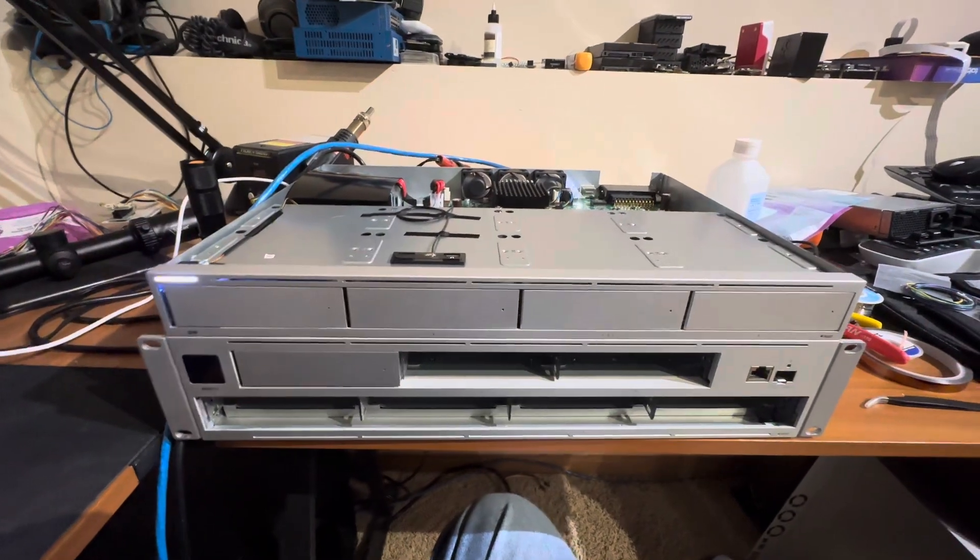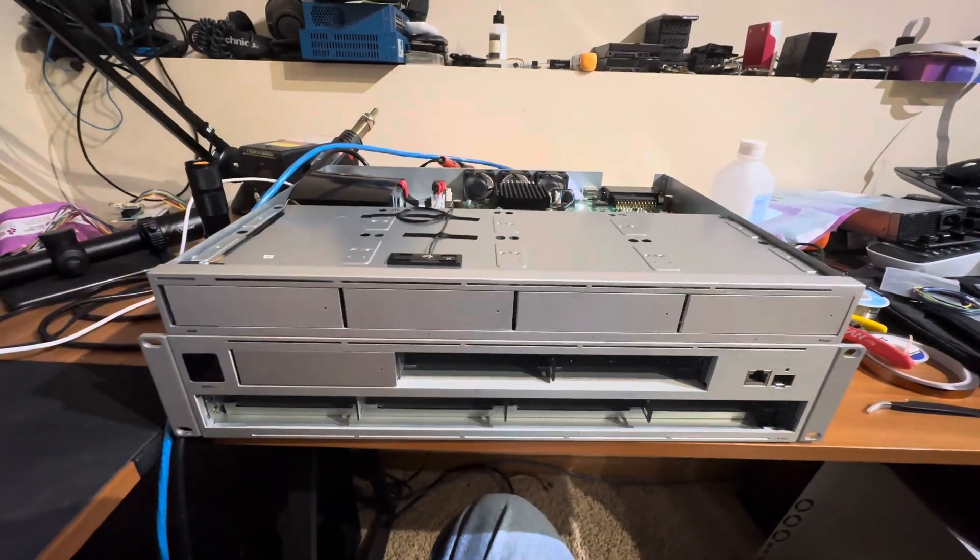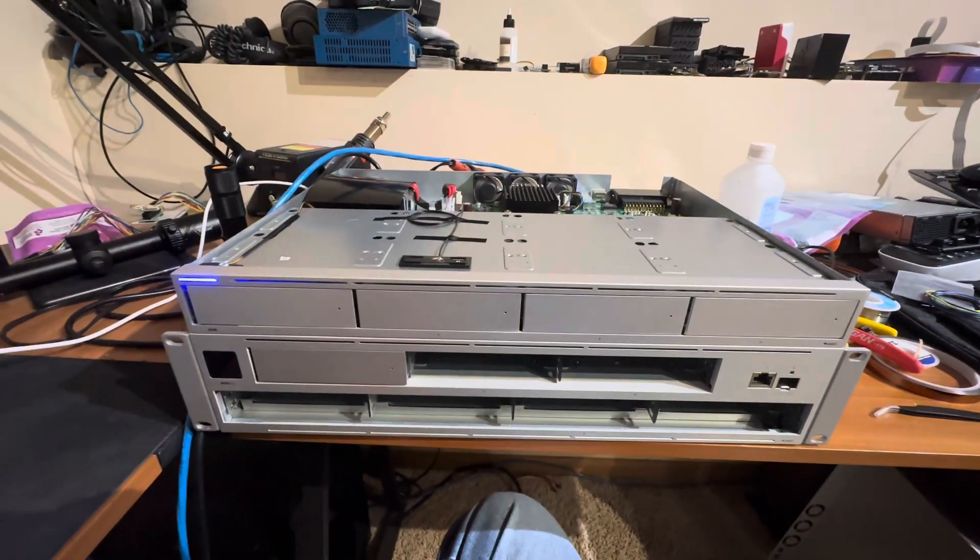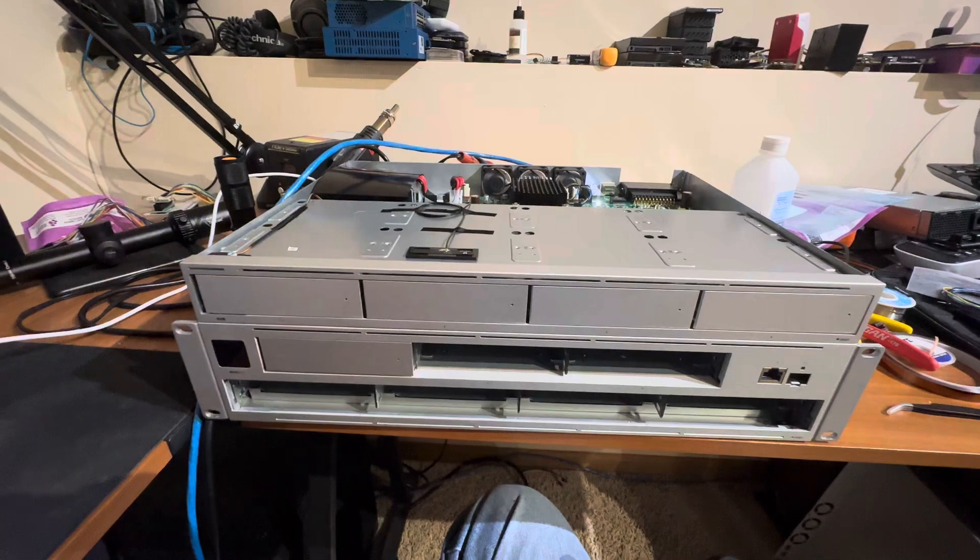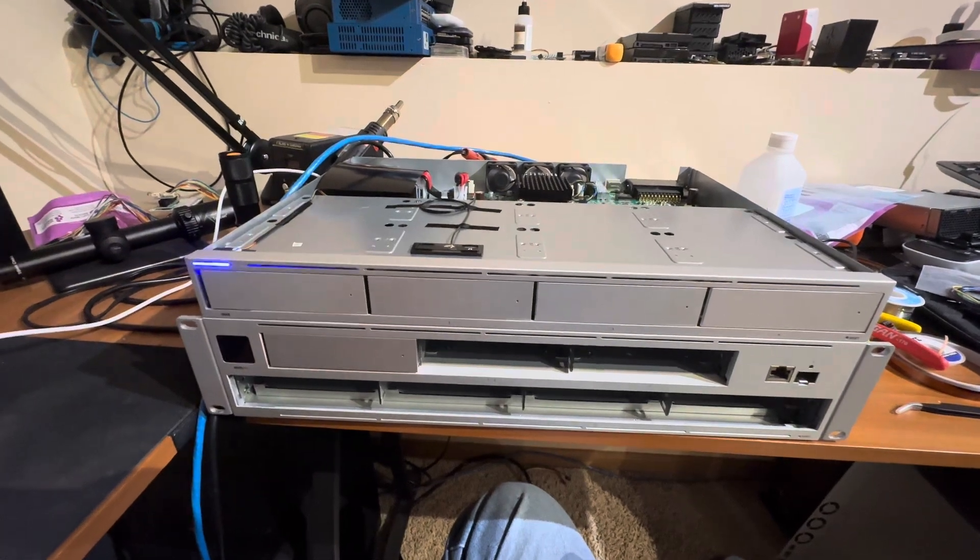Good evening, everyone. Just thought I'd give an update on the UNVR NAS project since it's been a while.